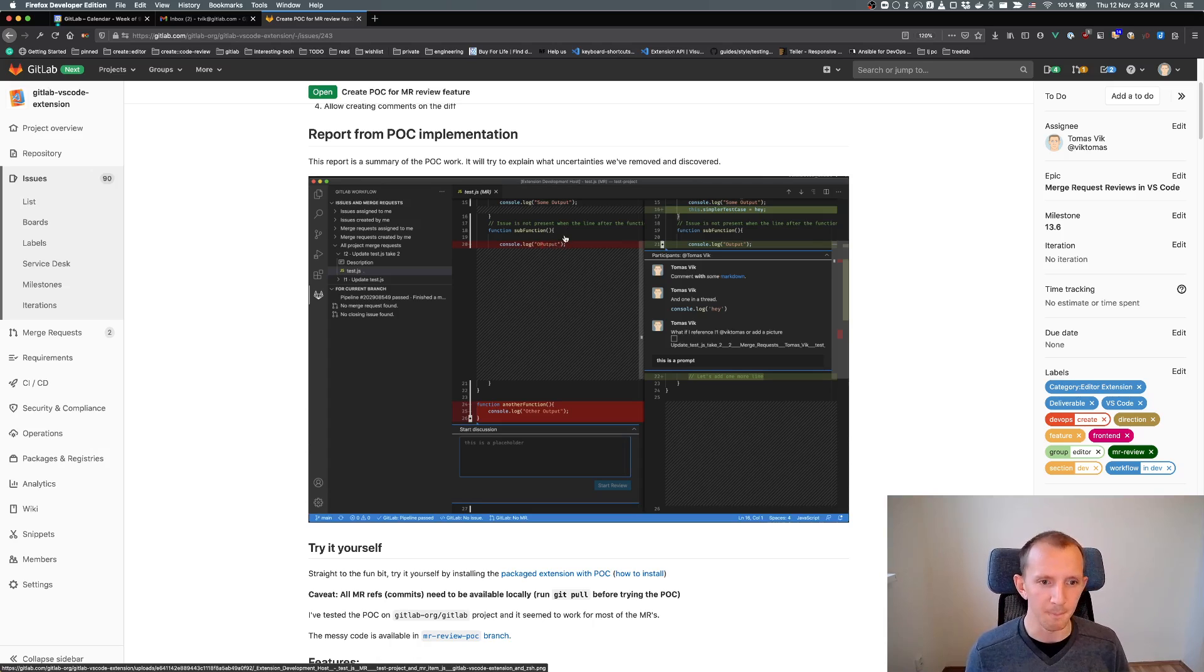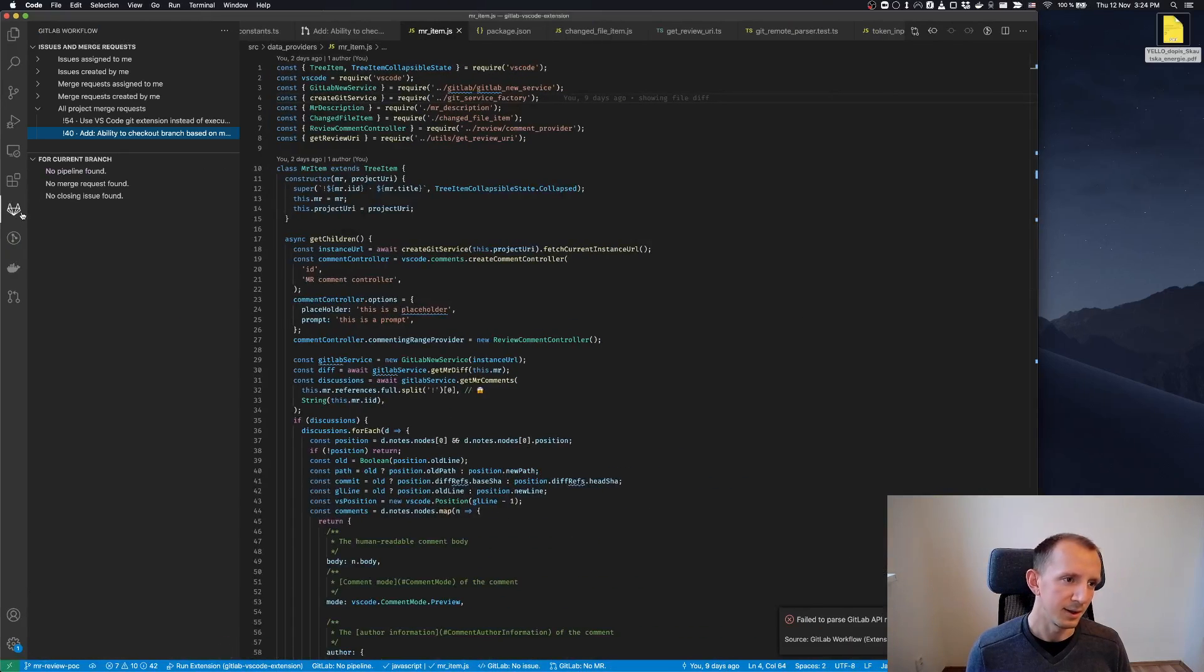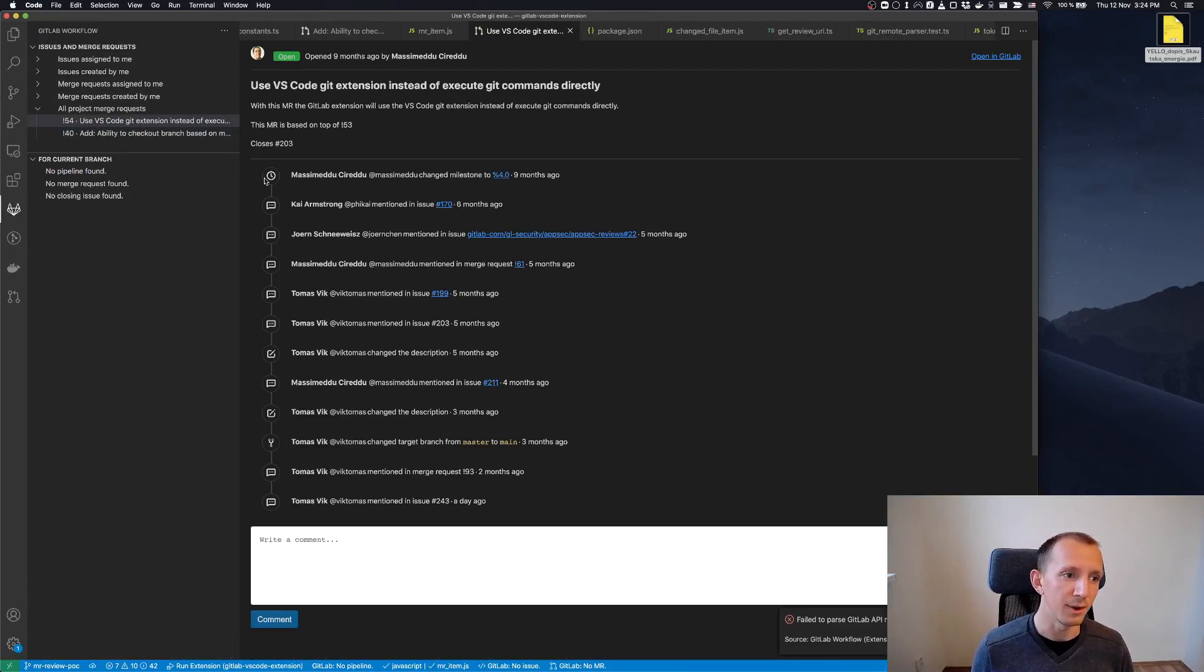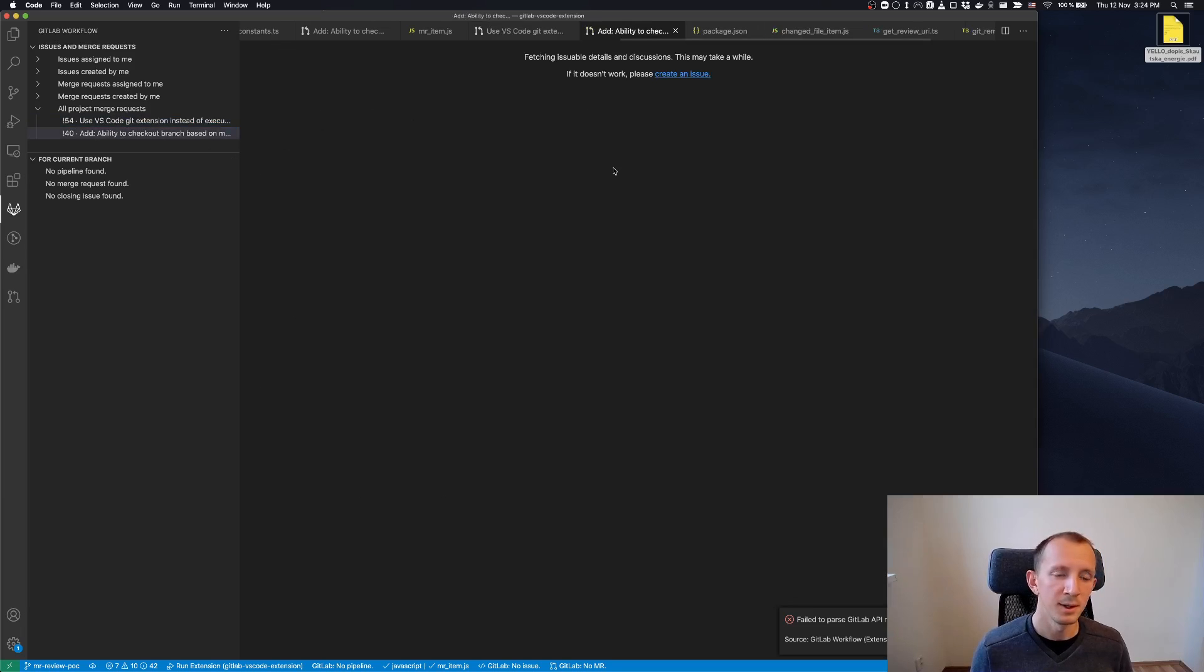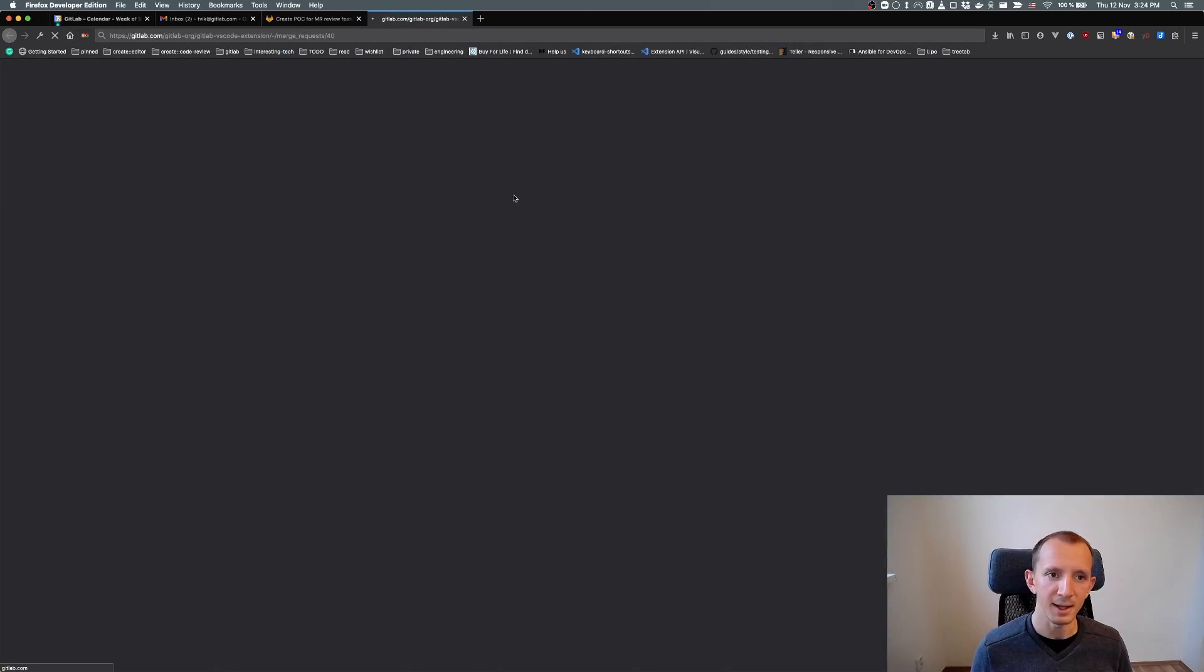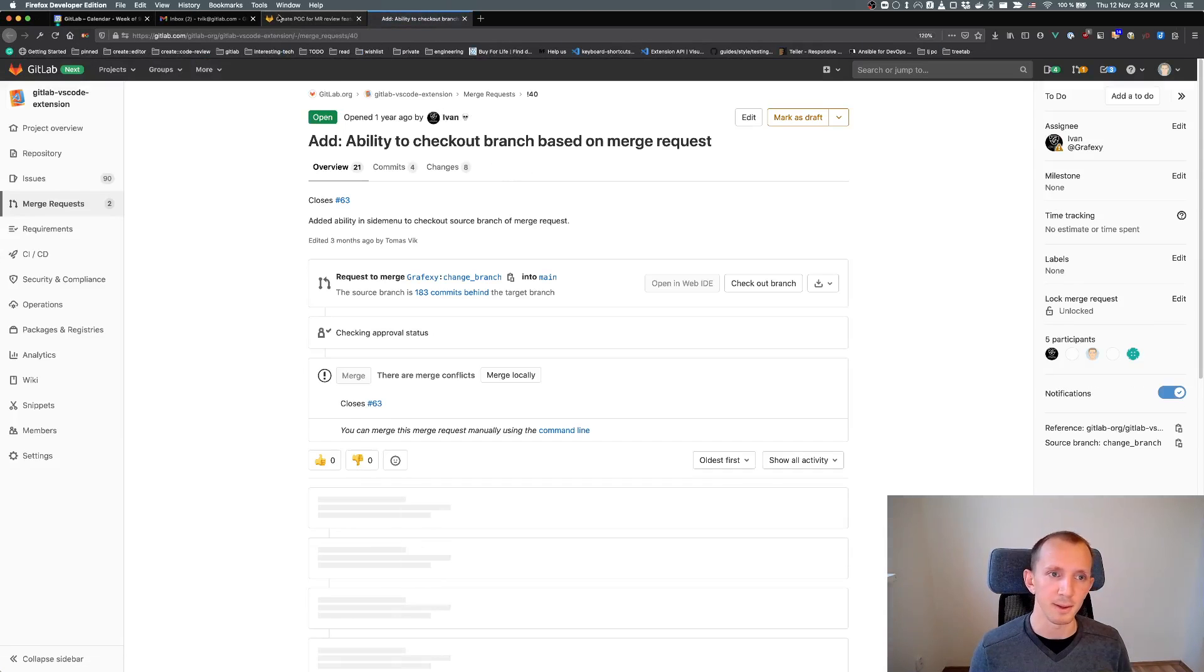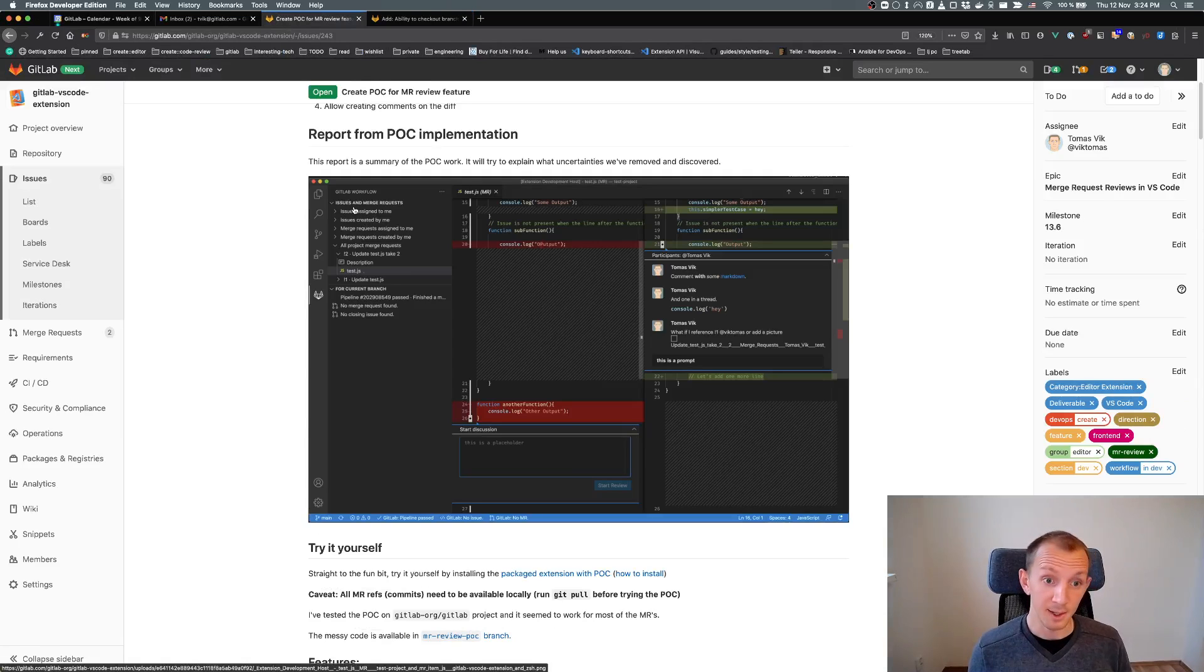We already have part of the Merge Request Reviews working. In the current extension, when you click on a Merge Request, you can see in the web view the details that you would see on the web. You can click here, open in GitLab, and it will open the issue and Merge Request.